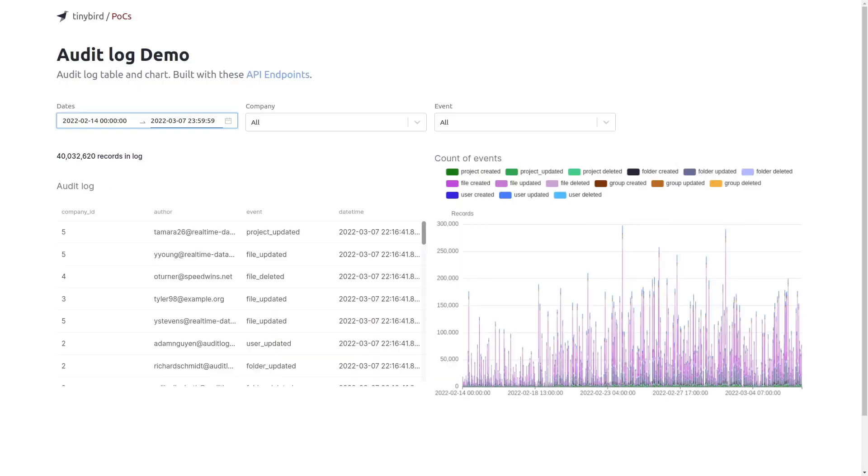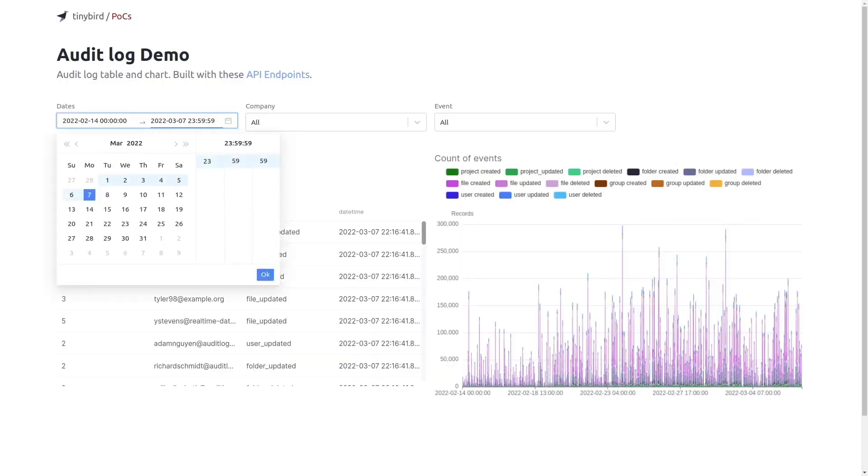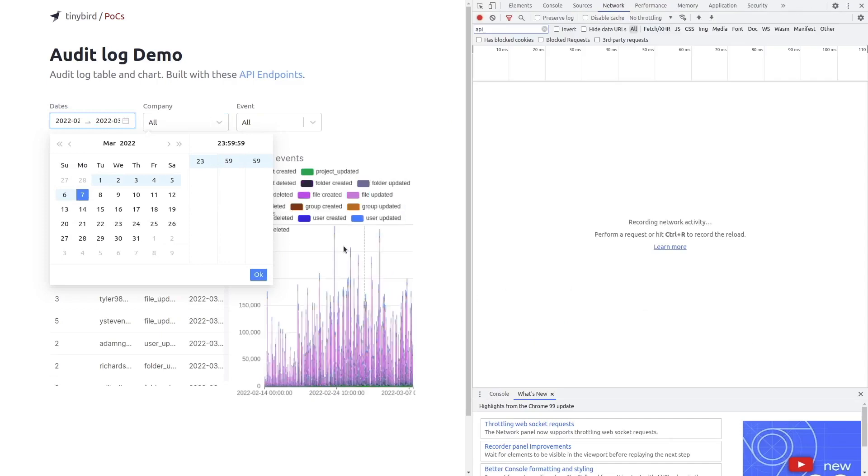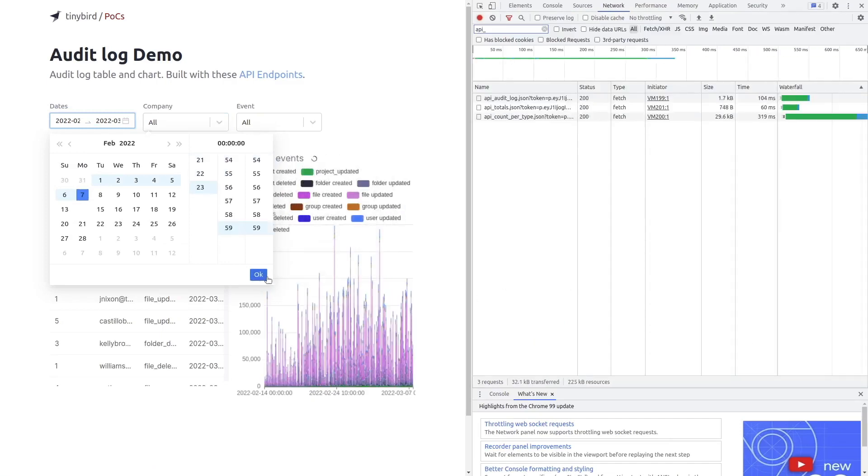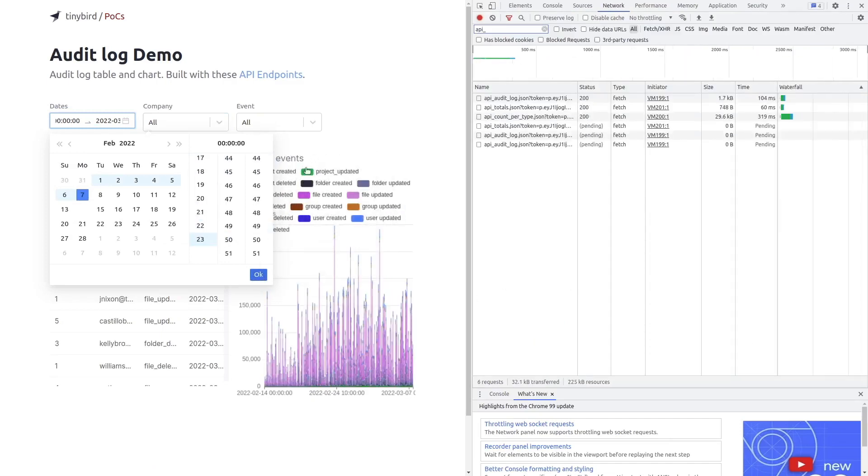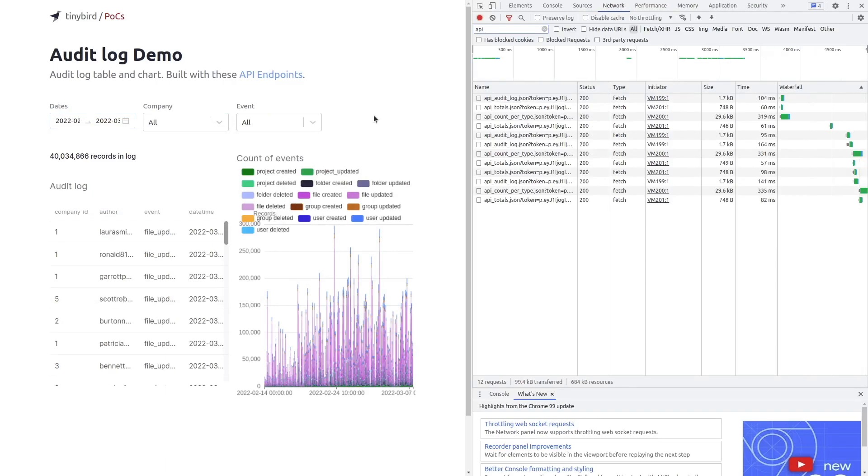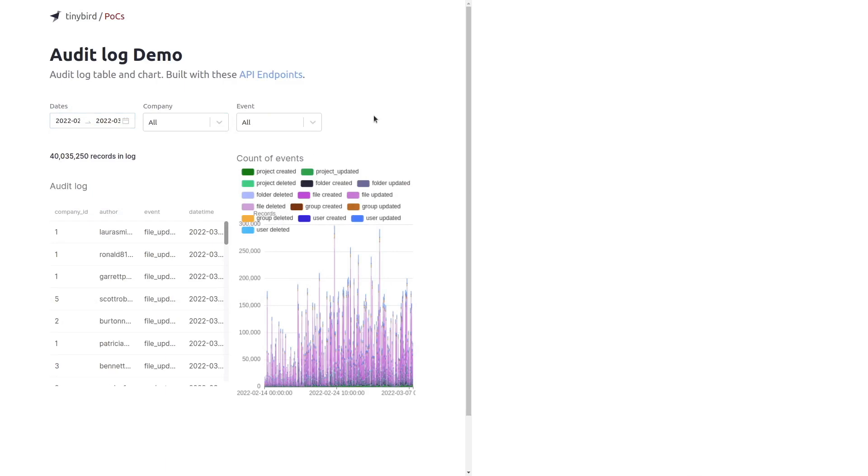In our dashboard example each time you change a filter or every few seconds we are calling the TinyBird APIs. Since they have such low latency the charts are updated in real time.